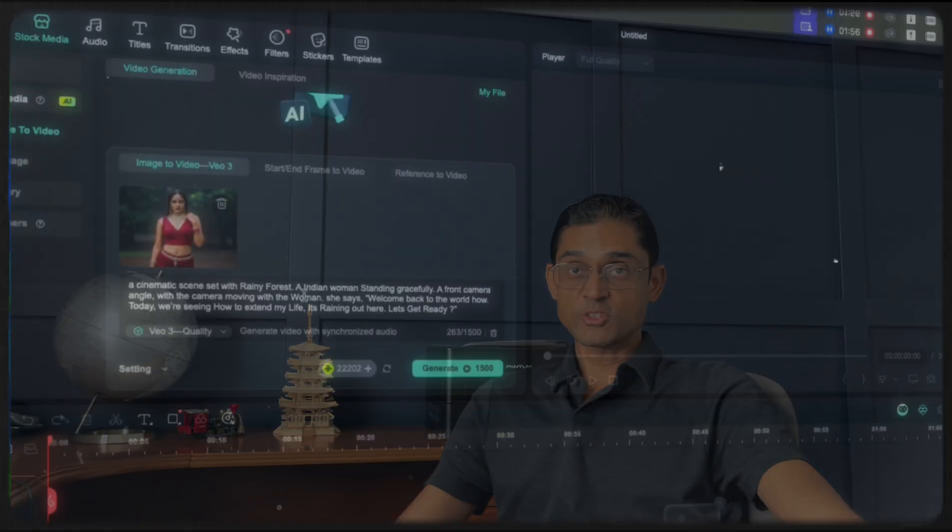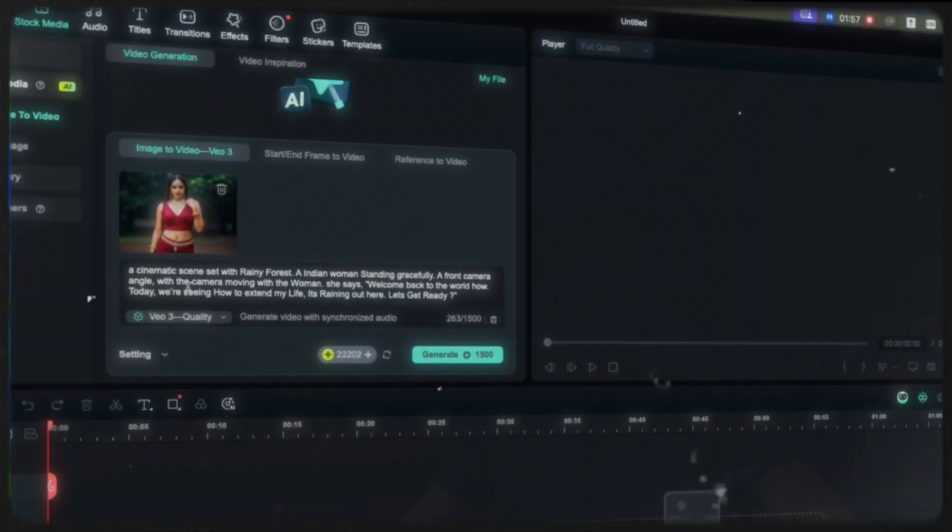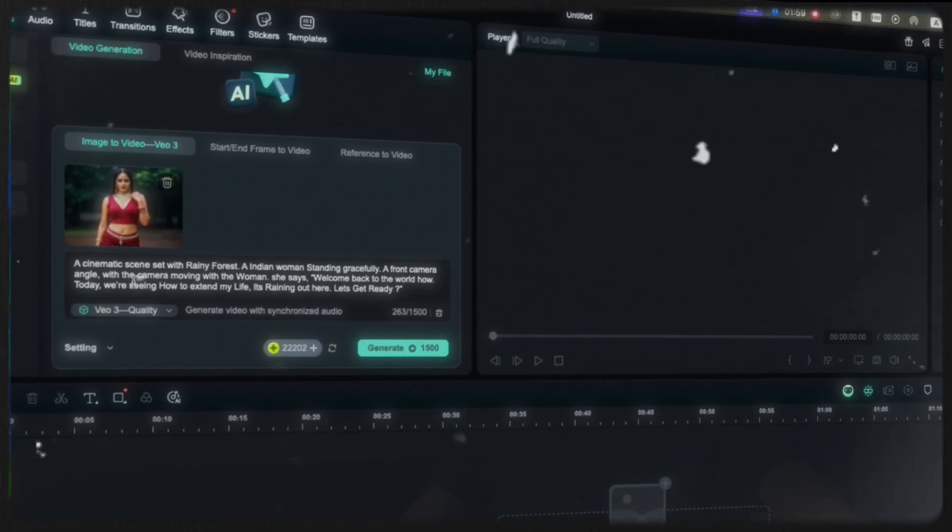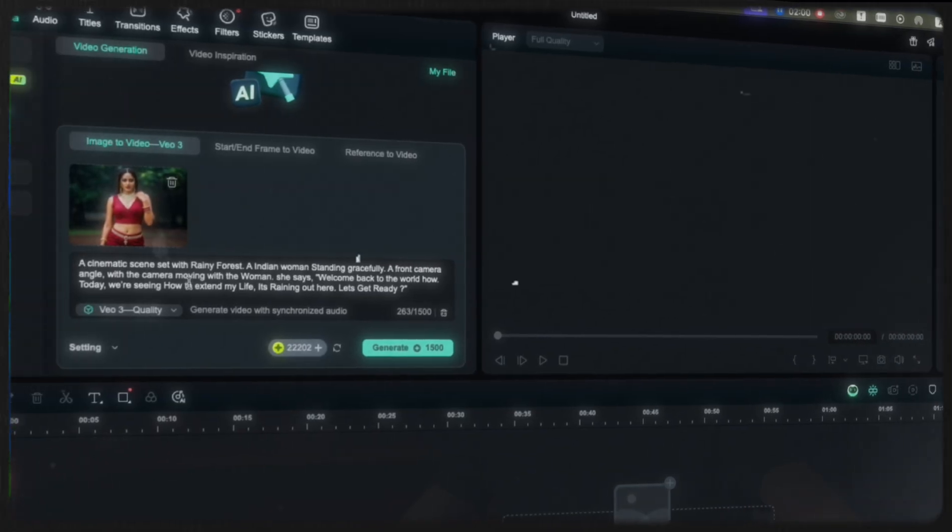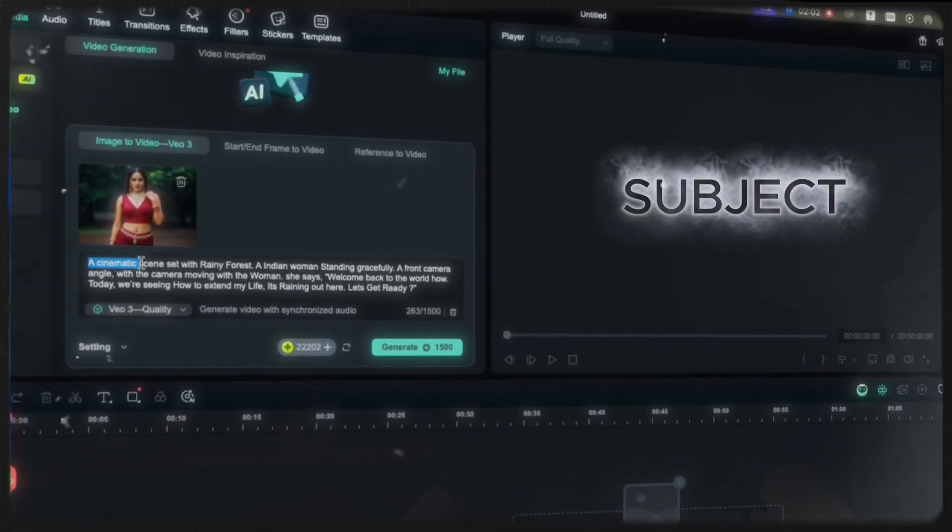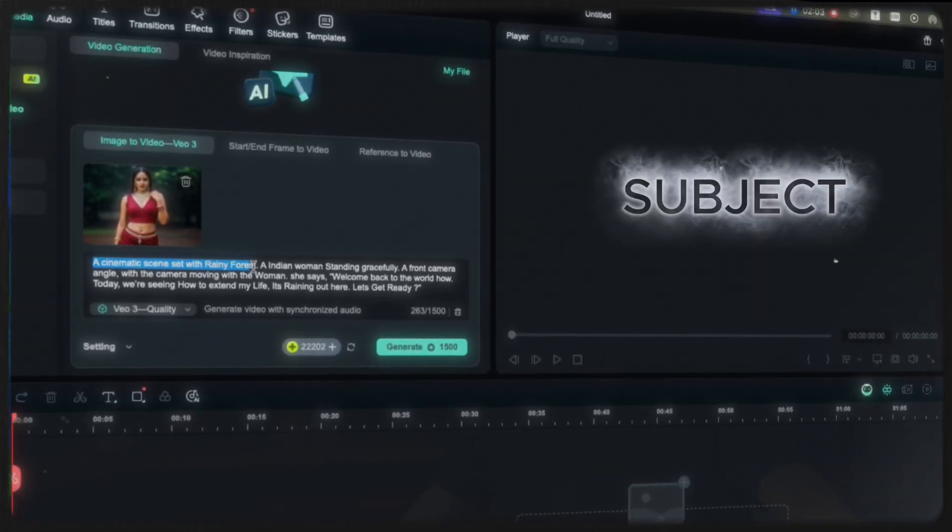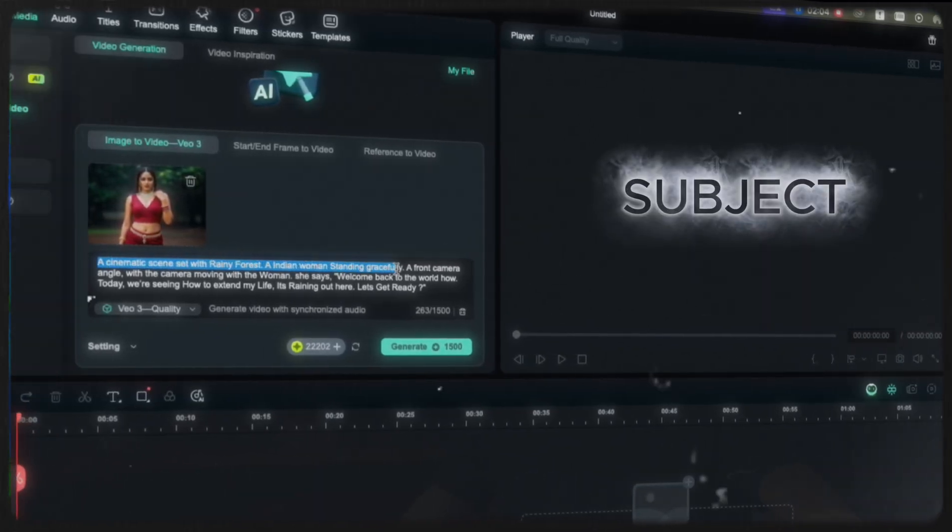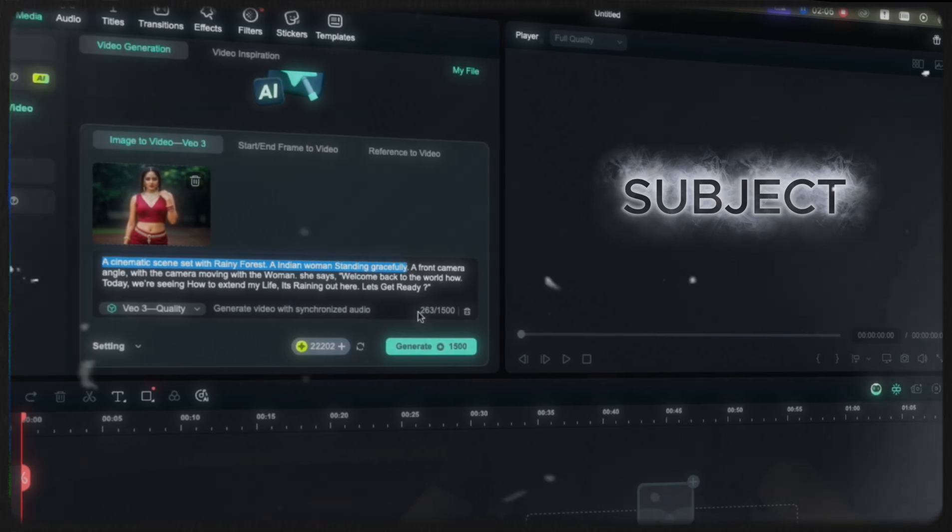Like make sure to cover the most important things like the subject, context, action, style and any other details that you think is going to be more important. The more you describe, the better your video will turn out. So you can even add scripts to make your character speak. So let's create a cinematic scene with a prompt. So first, let's describe the content here. A cinematic scene set with a rainy forest and an Indian woman walking gracefully here.